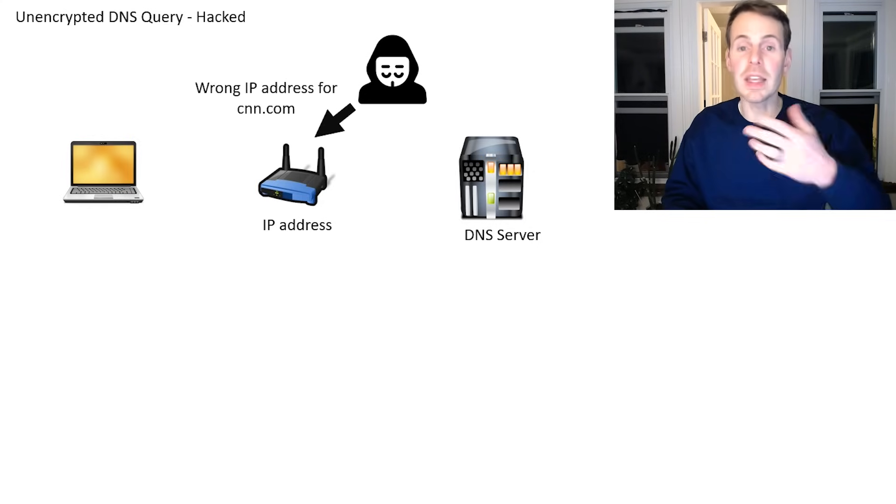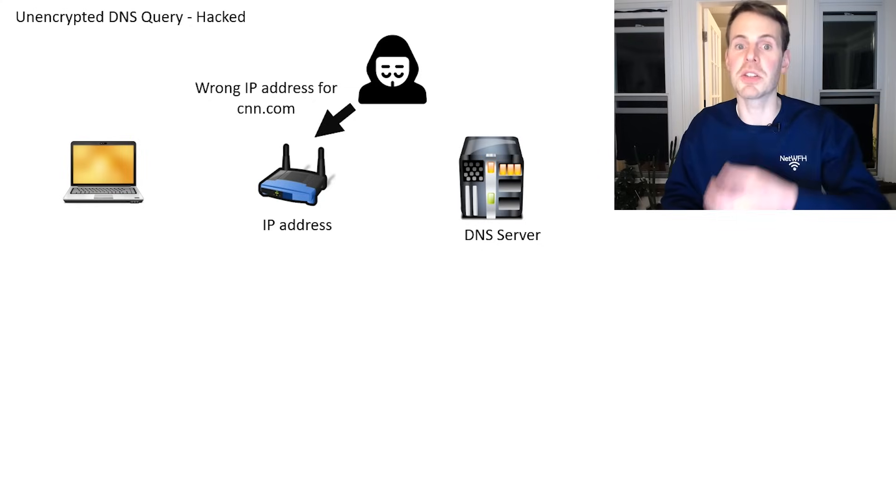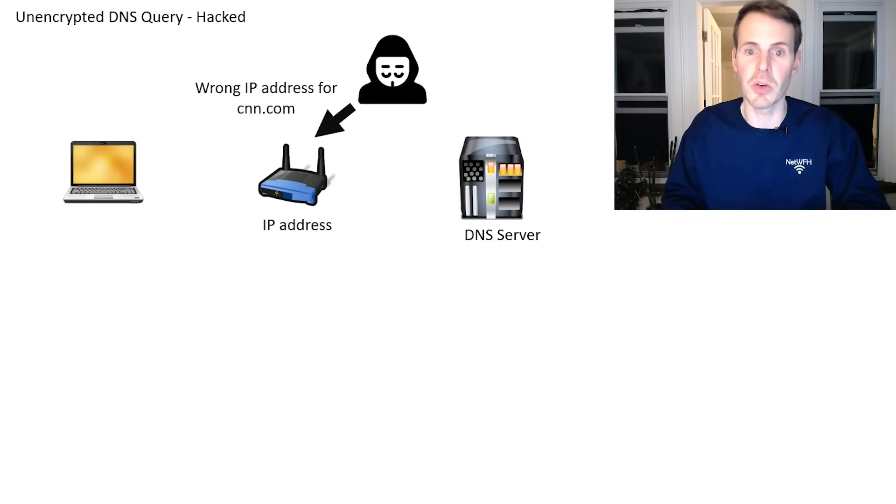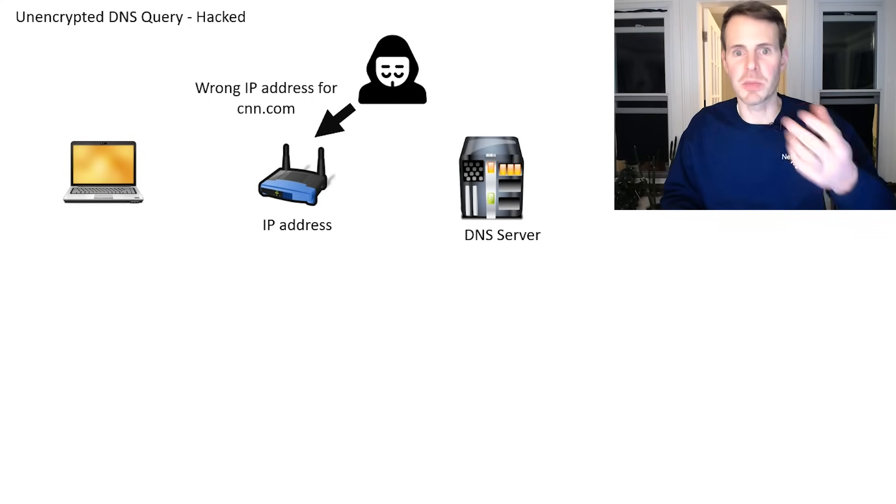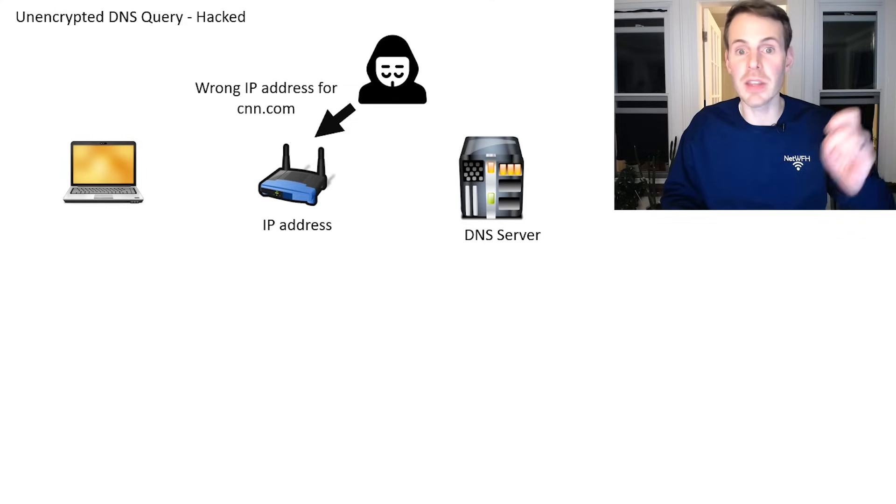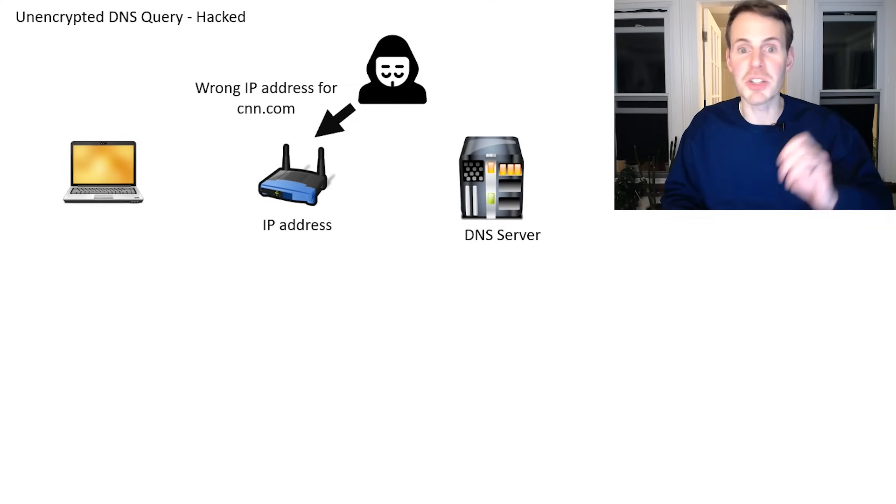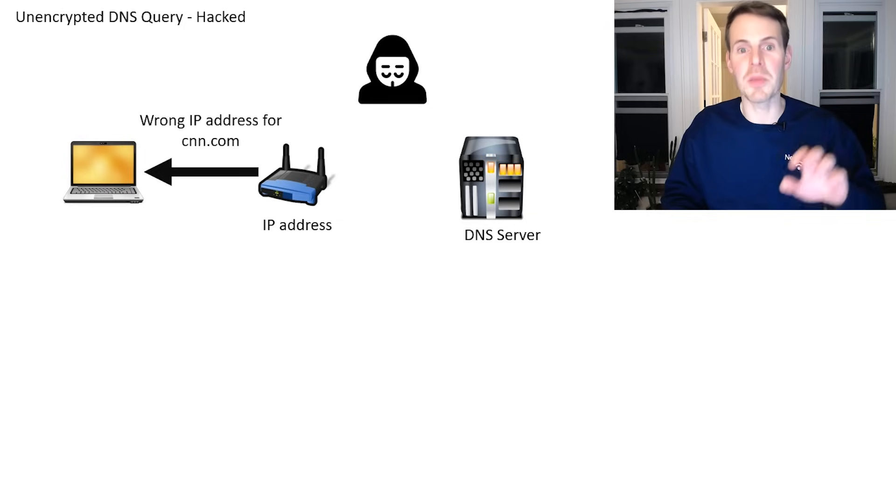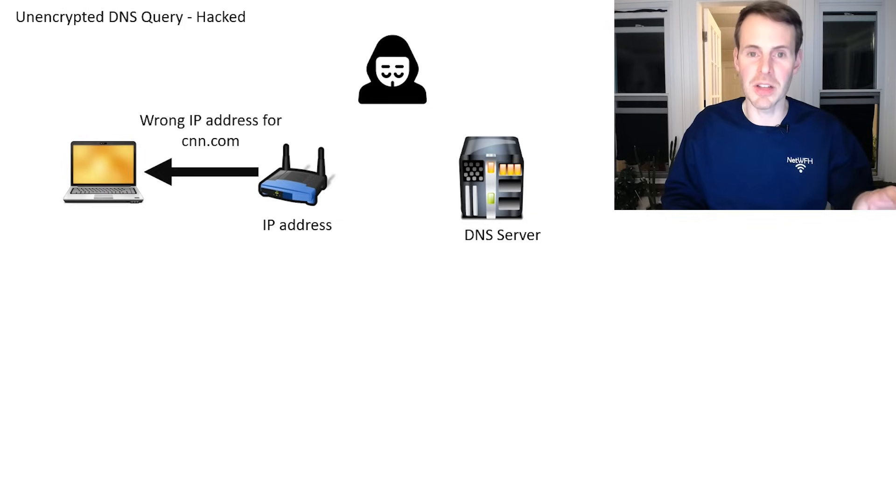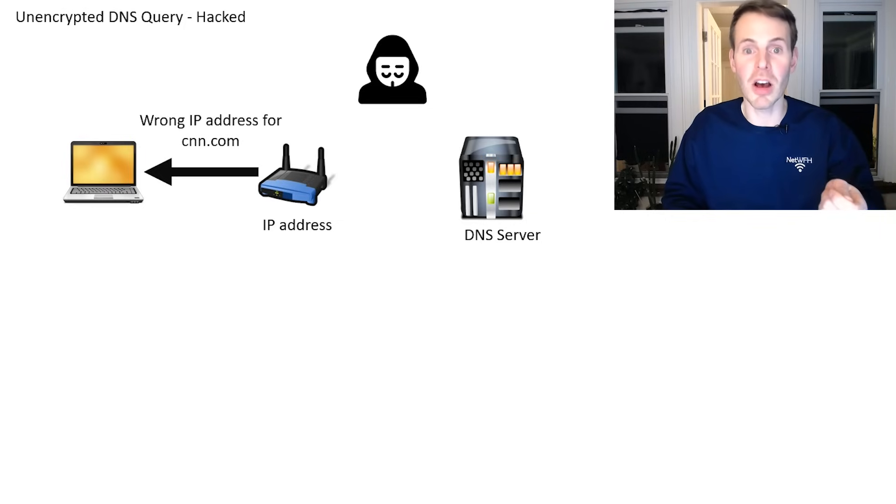And then before your DNS server can look up that information and return it to your router, this hacker responds to your router and says, I know what the IP address of CNN.com is, go check this out. Your router then passes this to your laptop, your laptop goes, I know the IP address of CNN.com.